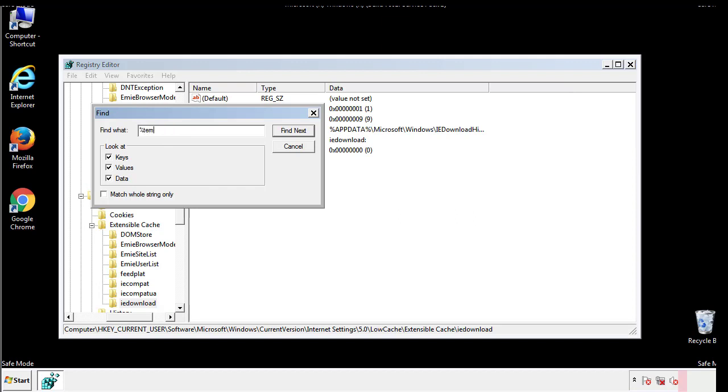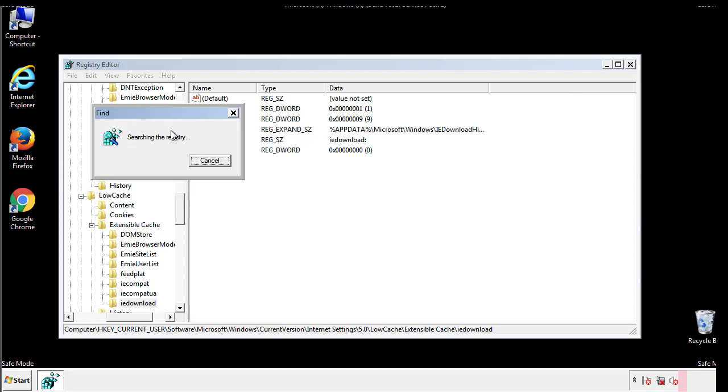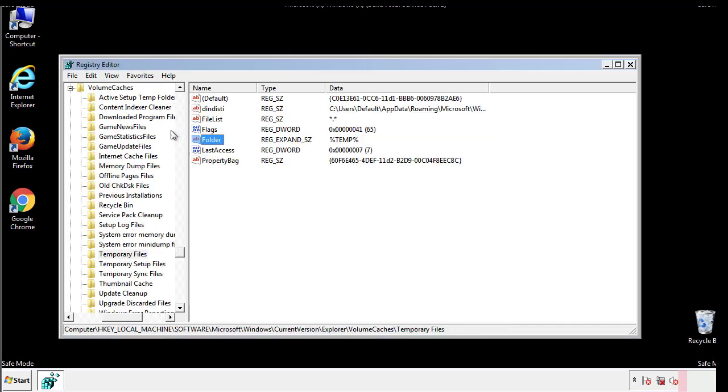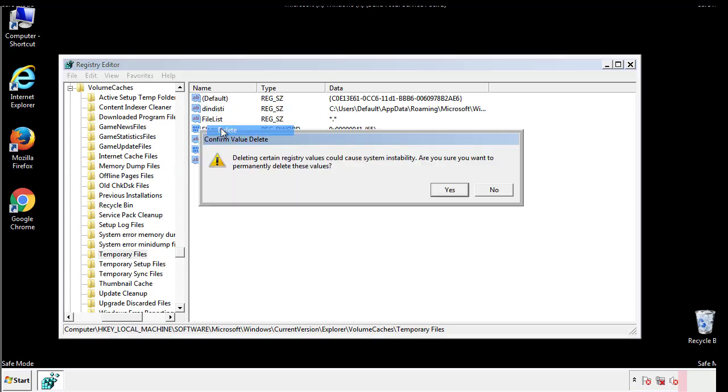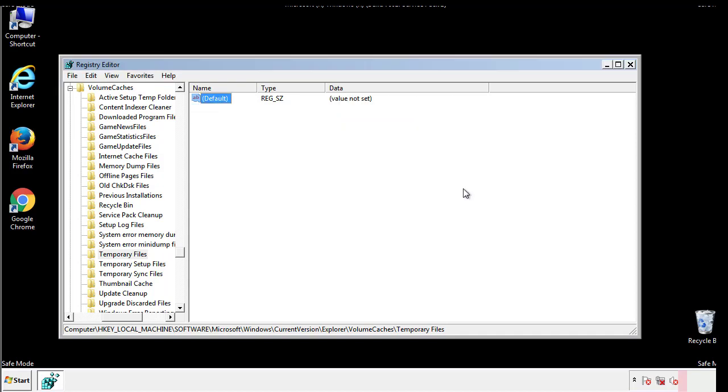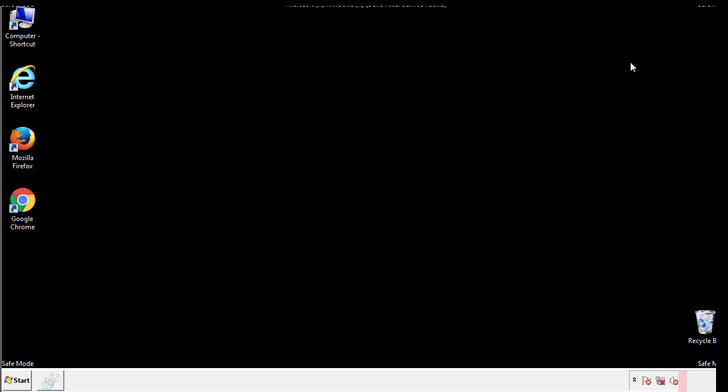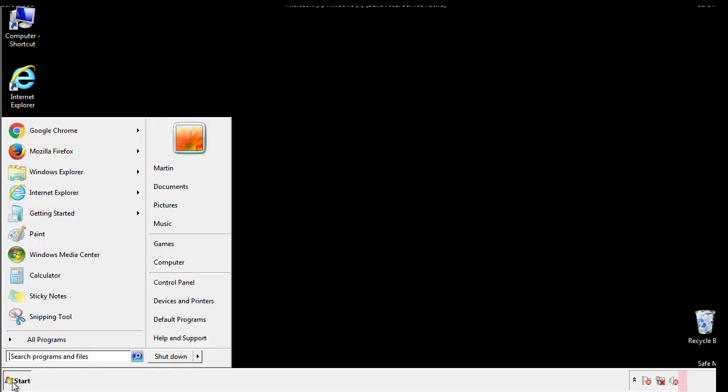In the TMP directory, you'll want to delete everything. Once we're done looking at all the locations, we can restart the computer.